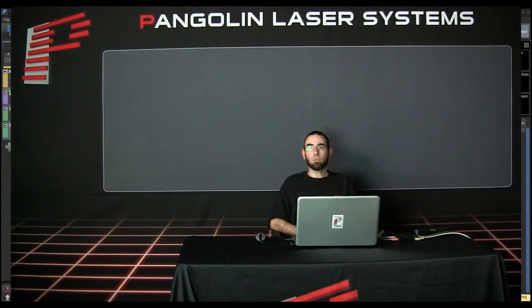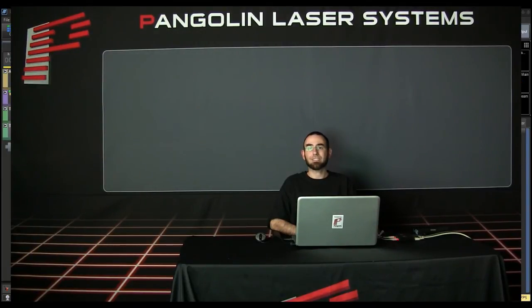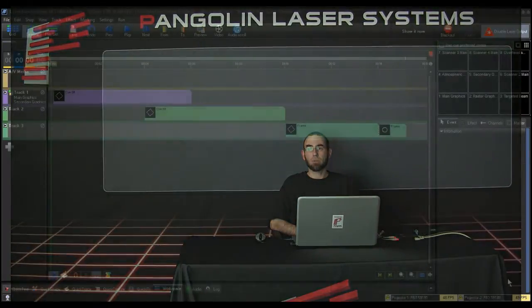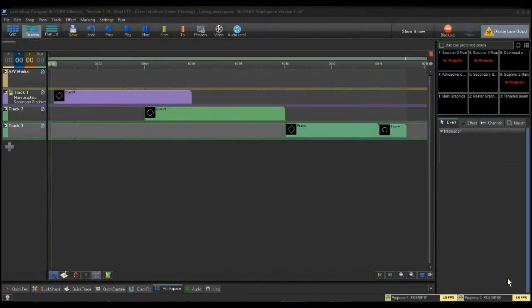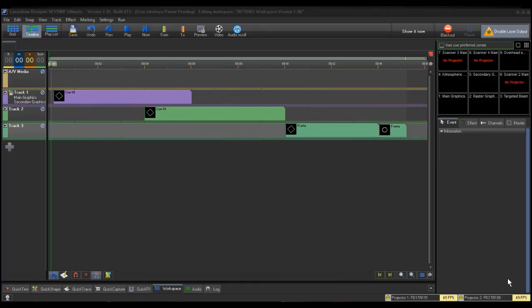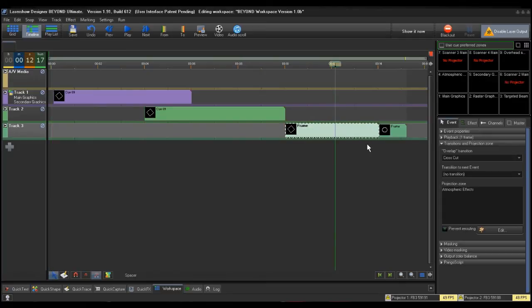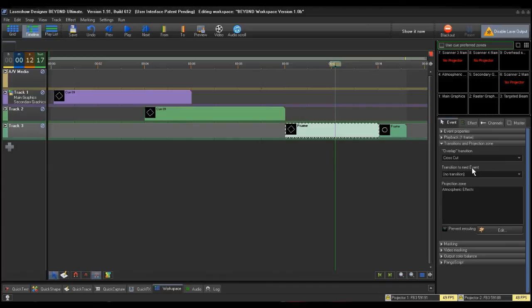Lastly, you can set individual timeline events to go to specific or multiple zones. Every queue you drag to the timeline is considered an event. To change the projection zone for a timeline event, you would click on the event and notice the Event tab to the right under the preview window has expanded with options. The third option is Transitions and Projection Zones.